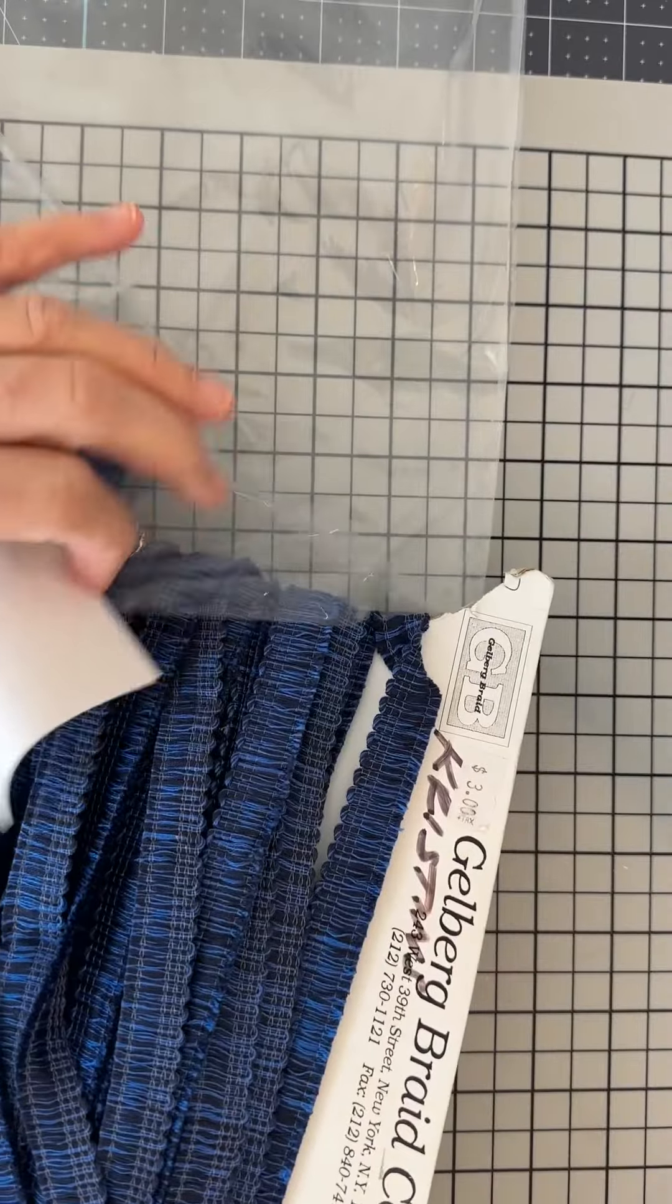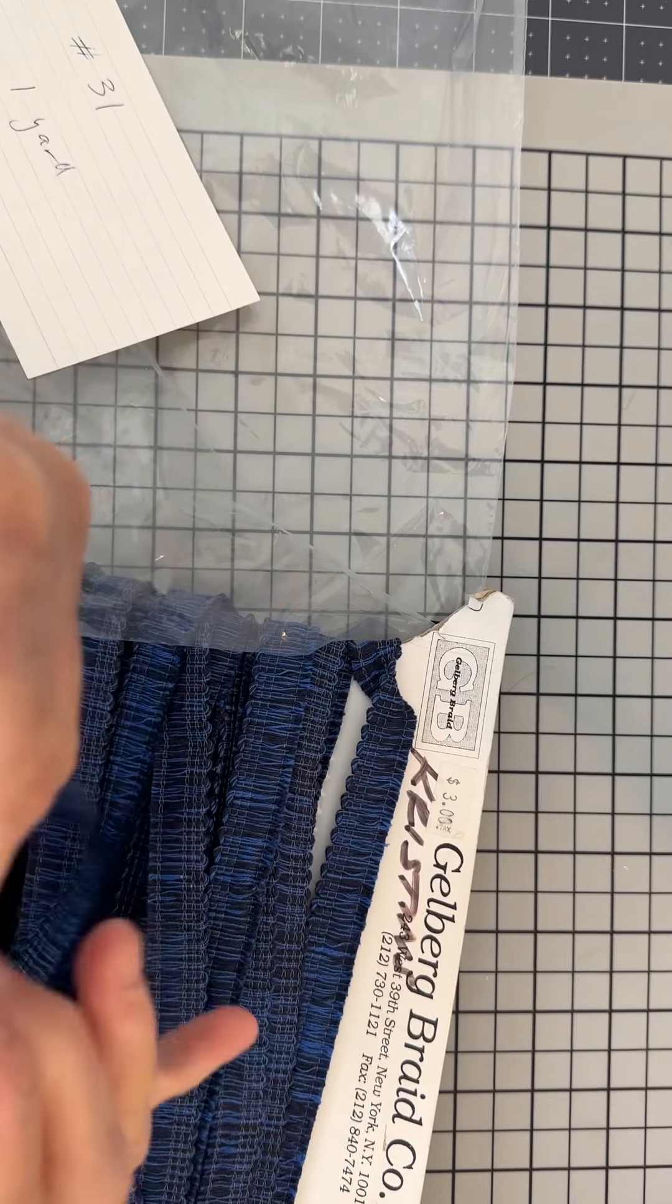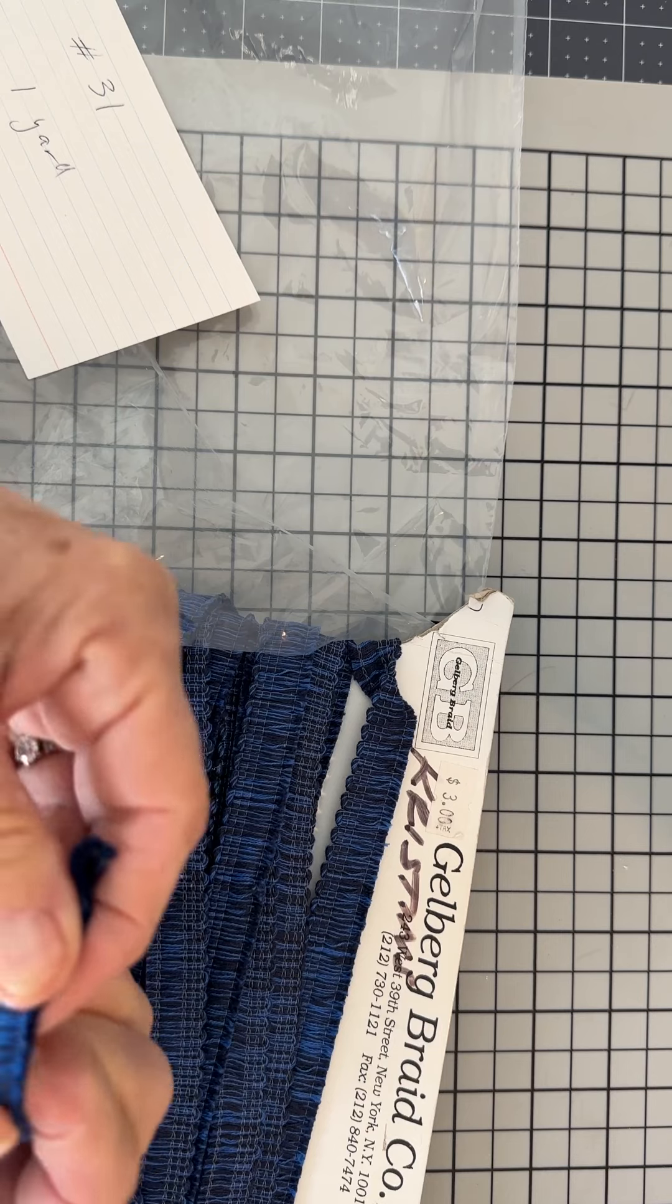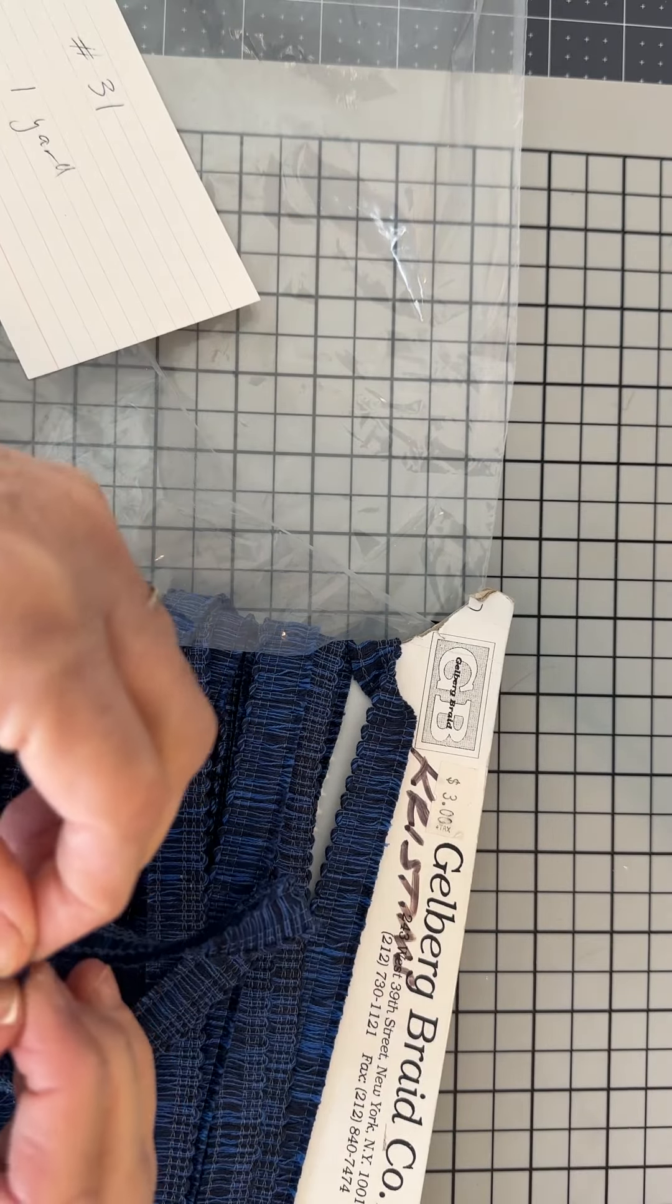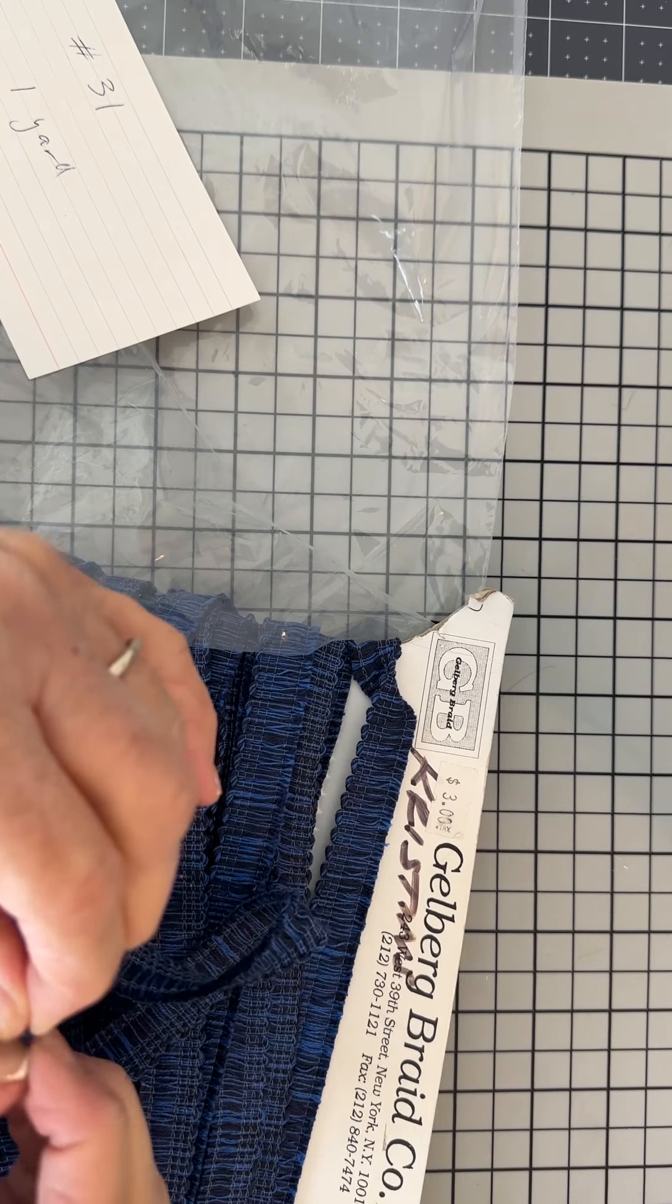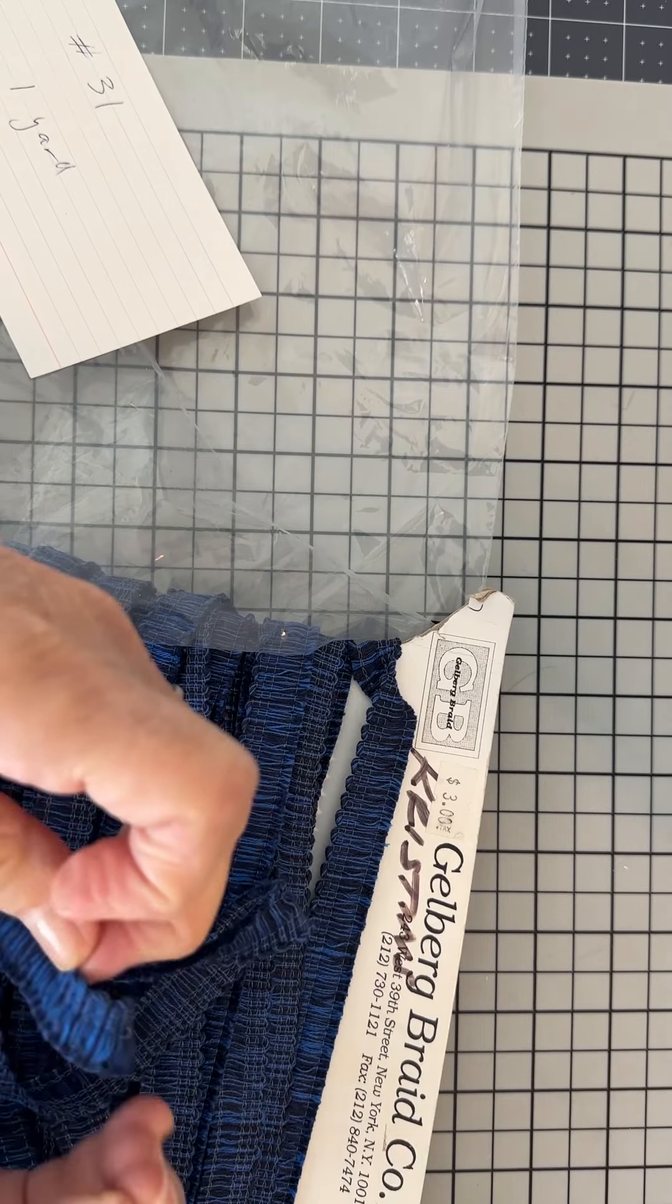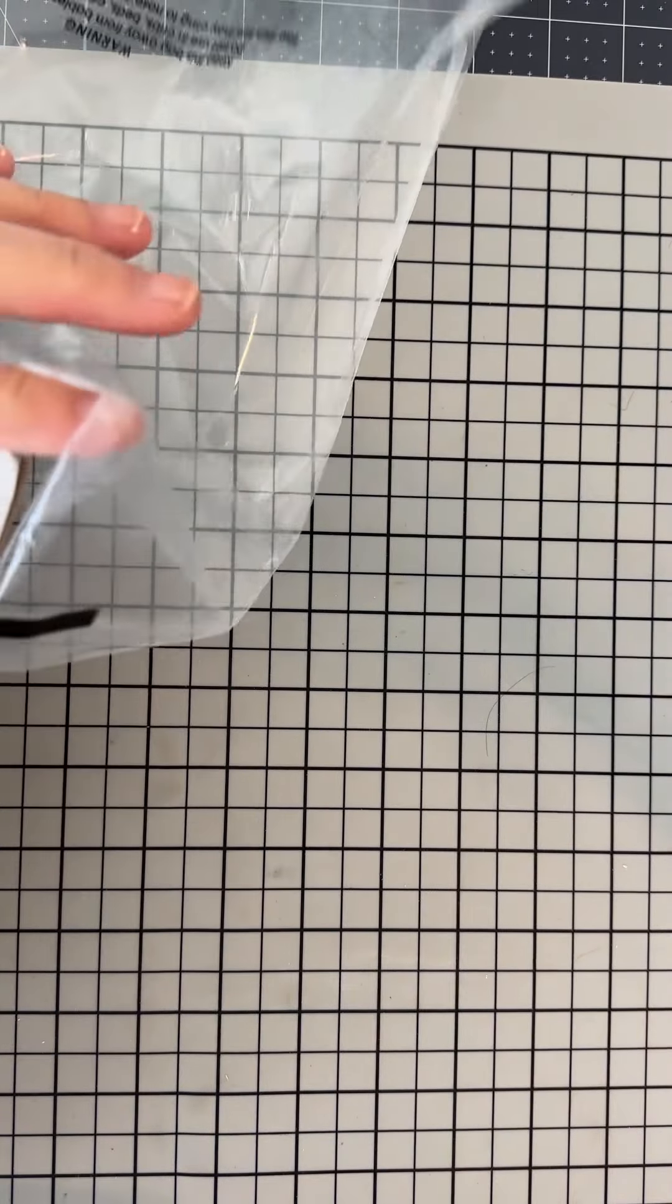Number 31 is this fringe trim. It's a navy blue with a lighter blue in it. The blue almost looks a little black but I think it's more of a navy blue. To do the fringe you just remove the string on the bottom and that fringes it up. So that's a dollar a yard.